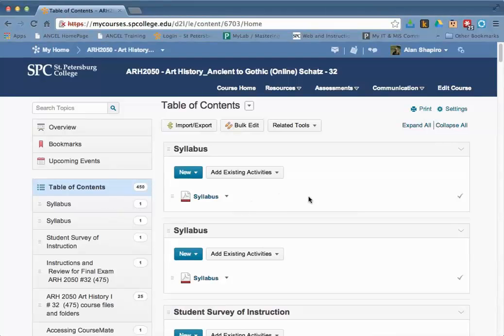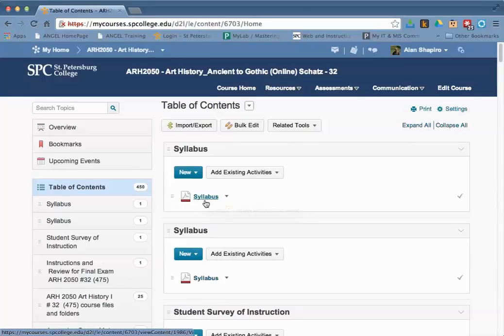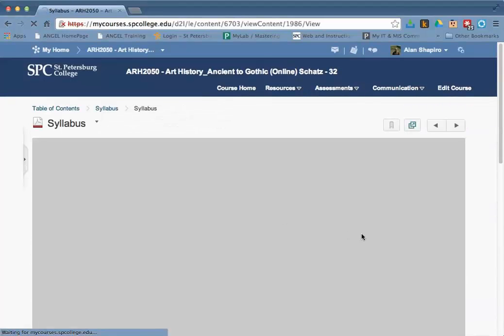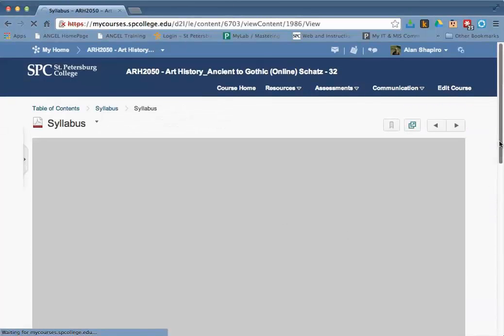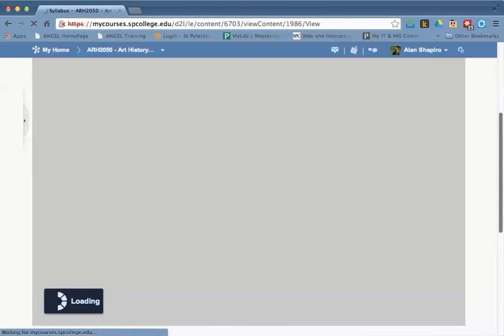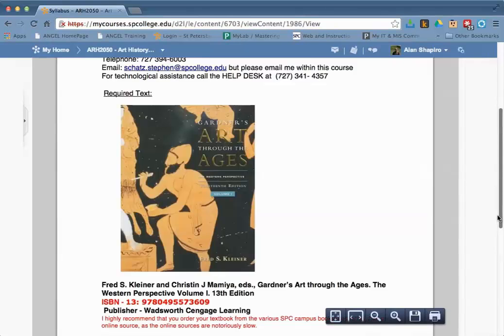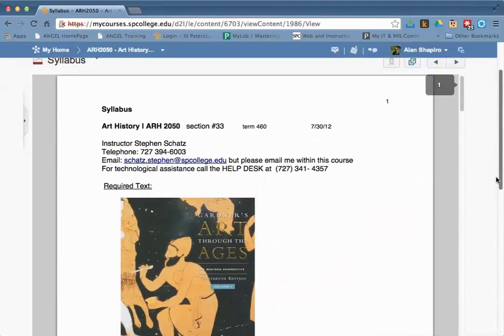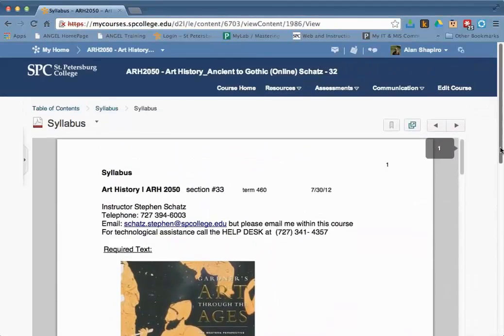The one thing you want to make sure of is not to delete the syllabus file that you want to use. To see the syllabus file, click on the syllabus name. If it's an HTML page, it's going to load pretty quickly. In this particular case, this is a PDF, and the PDF loads. So if this is the one you want to keep, then you don't want to delete that particular syllabus.